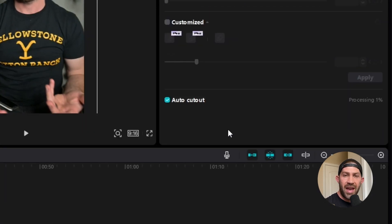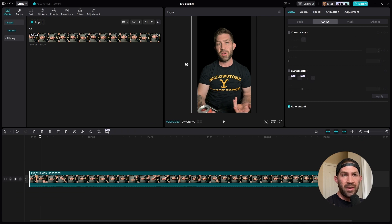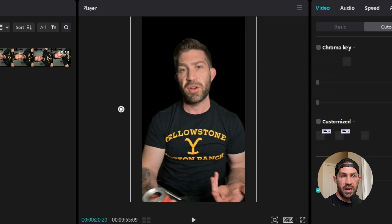And you're going to go all the way to the bottom where it says Auto Cut Out. Once you click that, it's going to take a little while to process and remove the background, but it shouldn't take more than a minute. The video is done removing the background — this was about a 10-minute video and that took around three to four minutes.